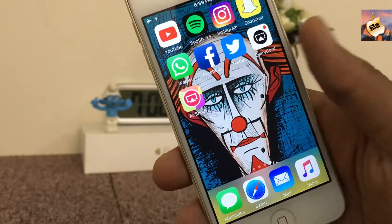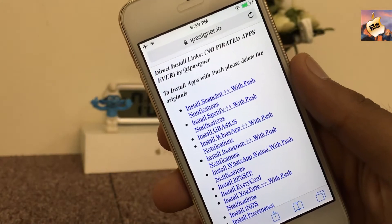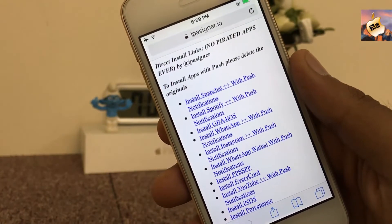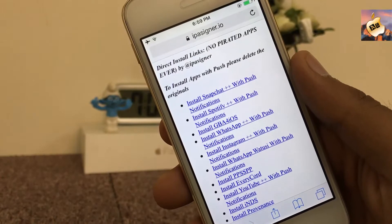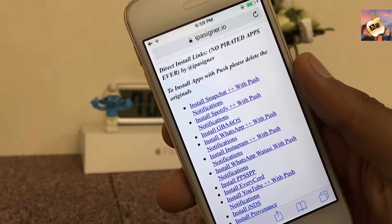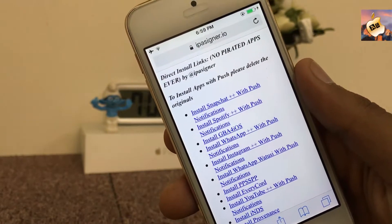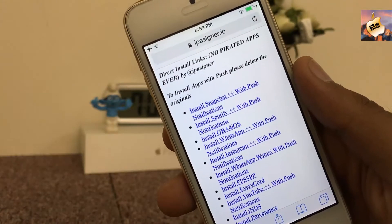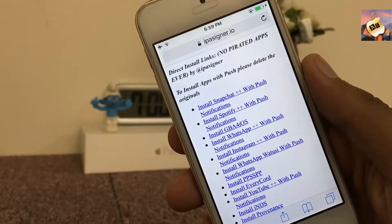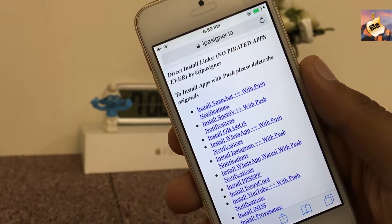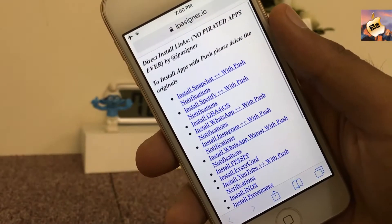First of all, go into Safari and search for IPSigner.io — link is in the description as always. From here you can install any tweaked application like Snapchat, Spotify, WhatsApp, Instagram, and Twitter. Before installing any application from this site, you need to delete the original stock application from your device.